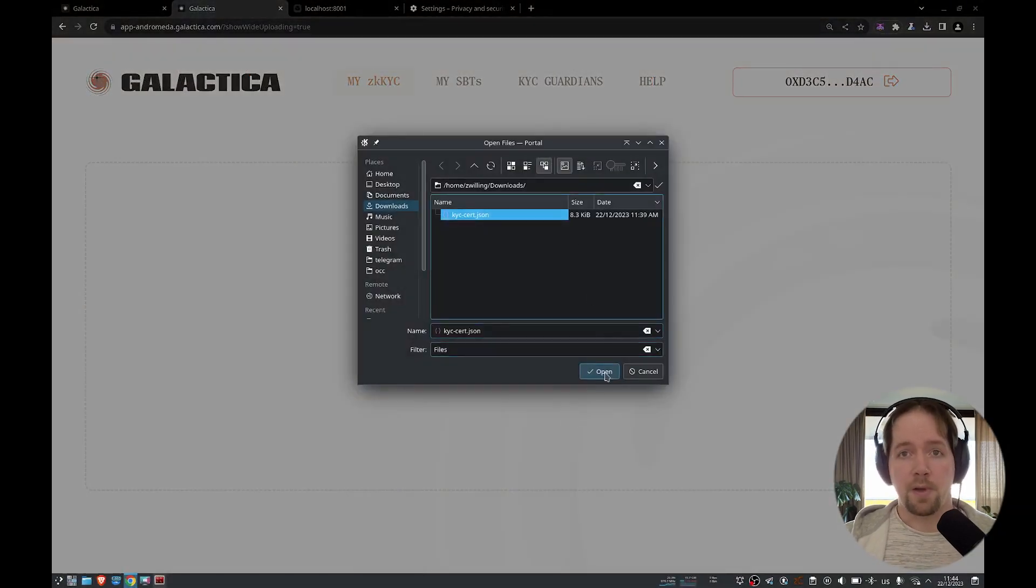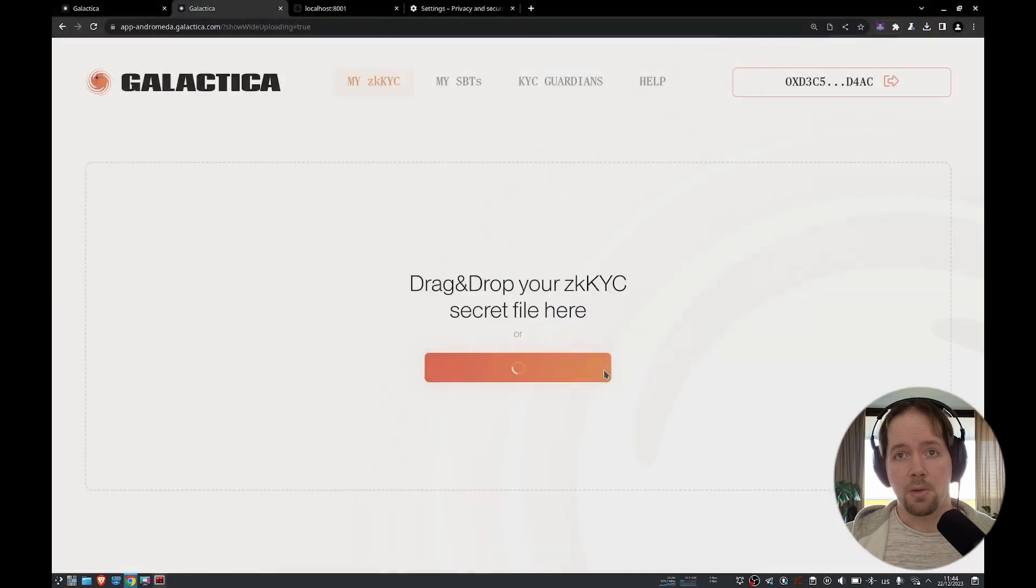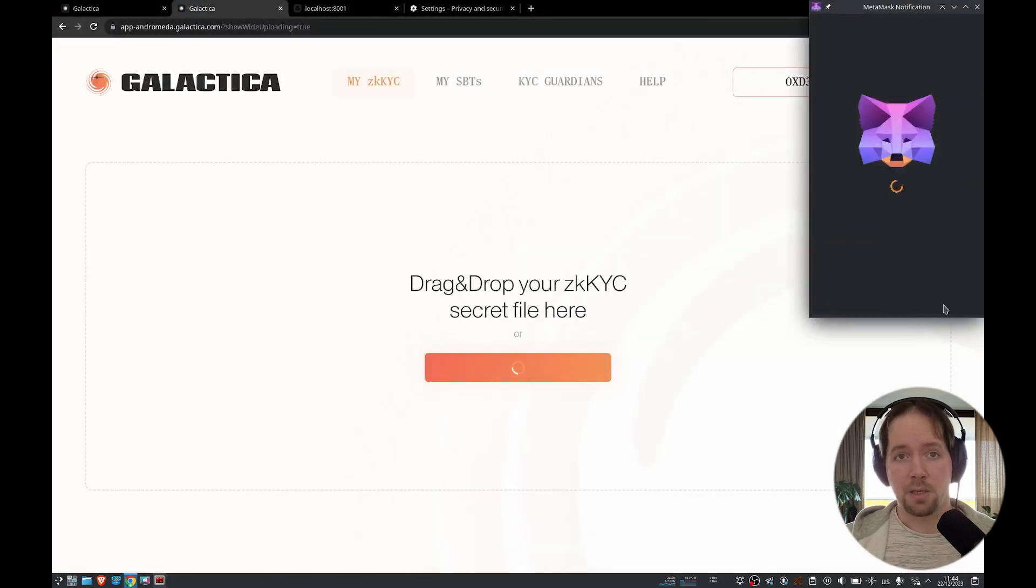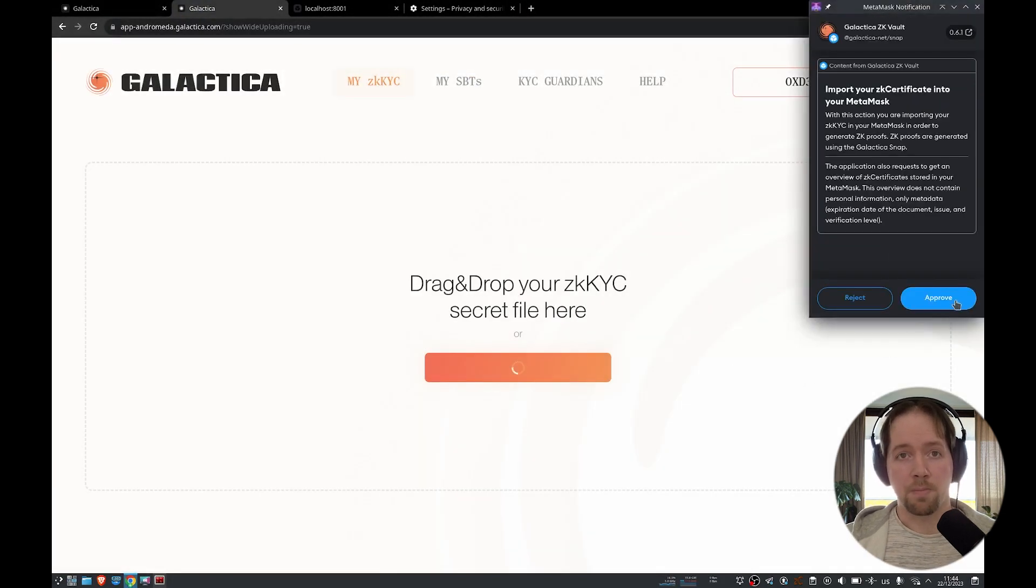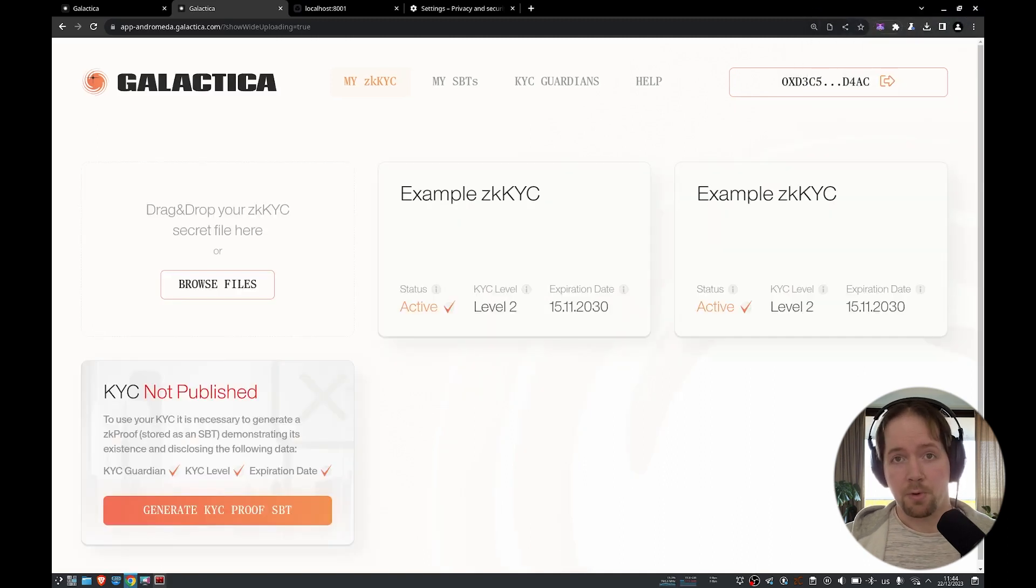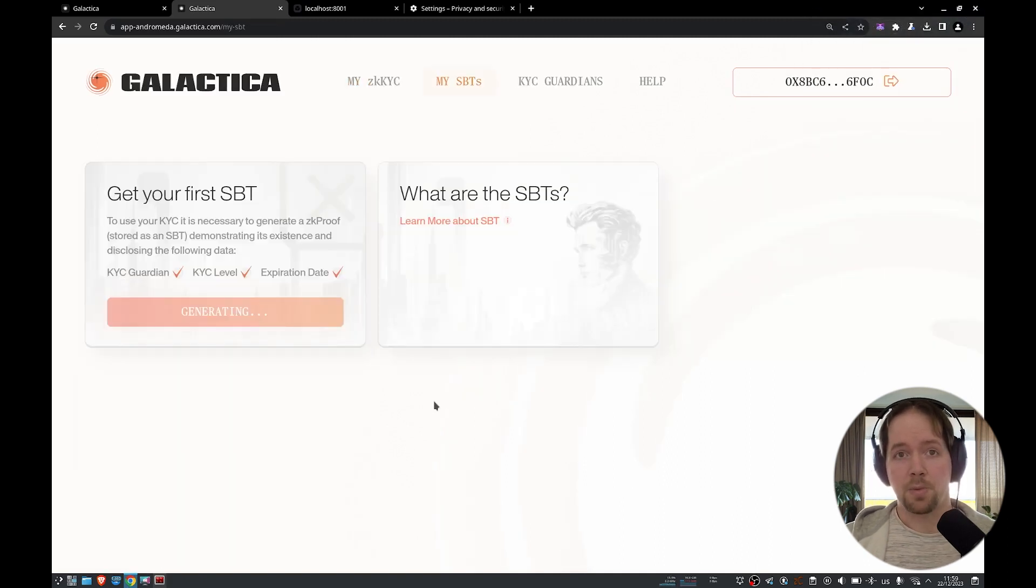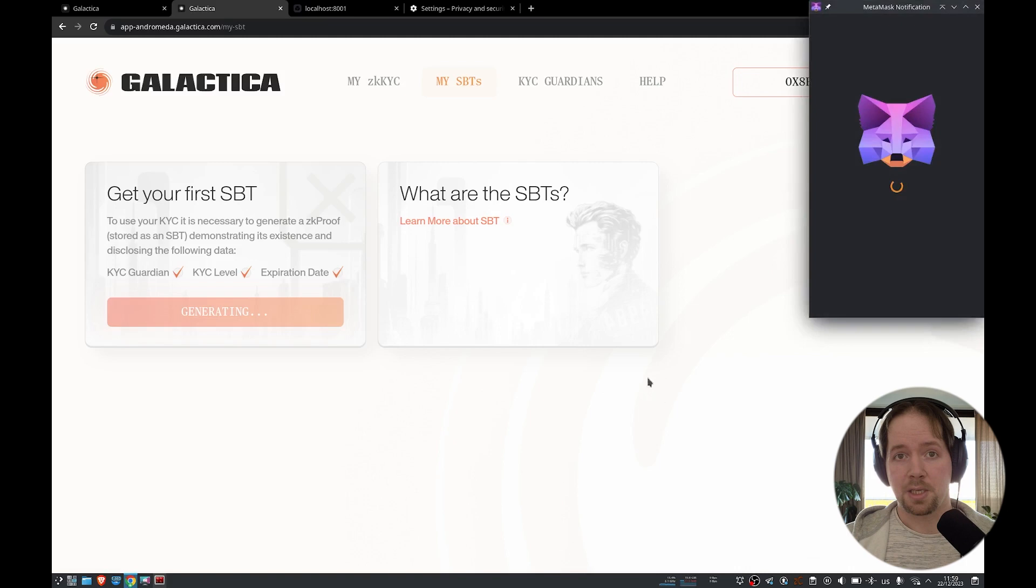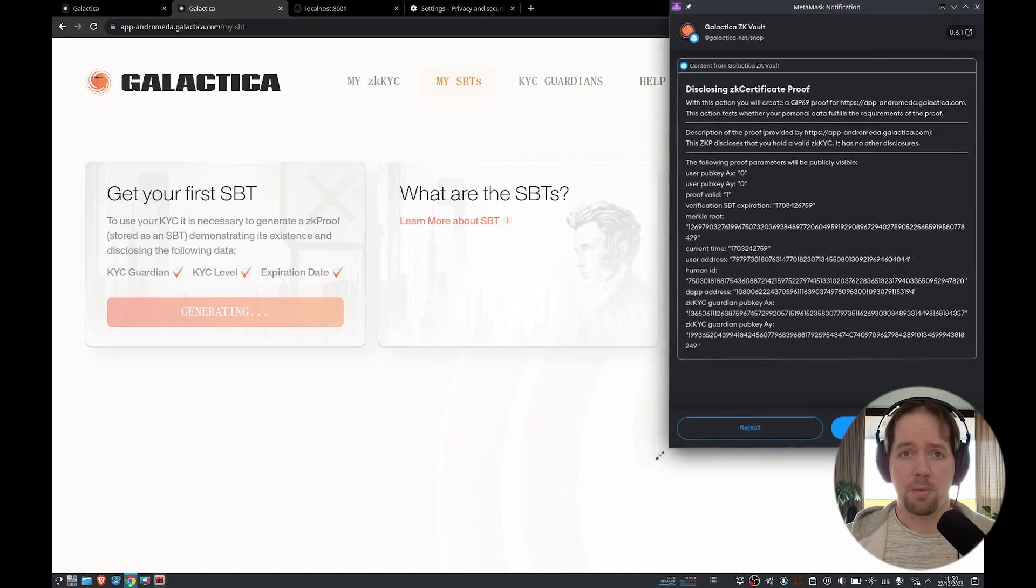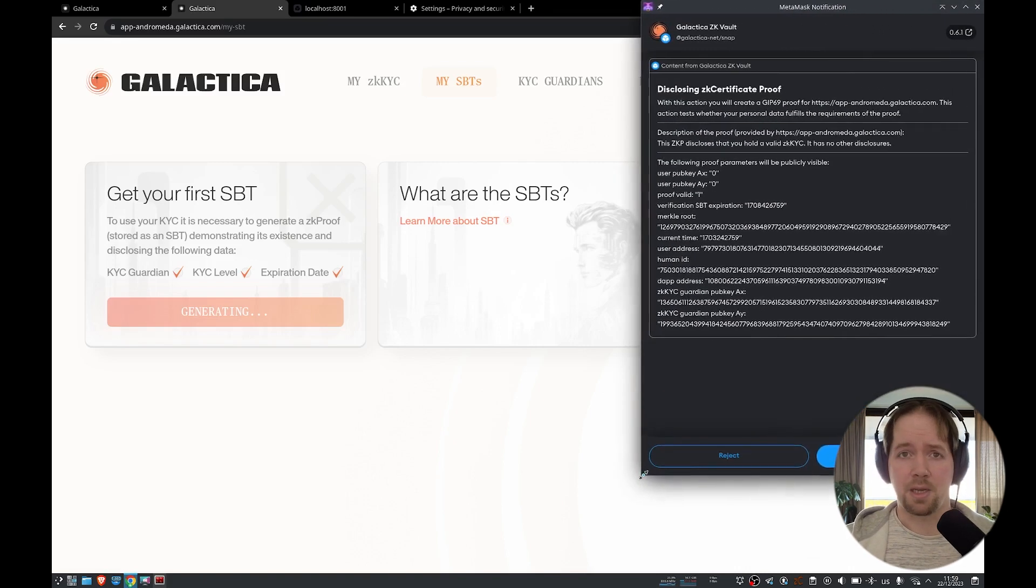You can then use the Galactica ZK Vault Snap to generate zero knowledge proofs of the data that's been provided by your chosen guardian. These proofs can then be used to interact on Galactica in compliant and social contexts, which have up to this point been completely unseen in Web3.